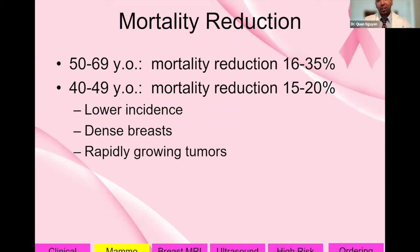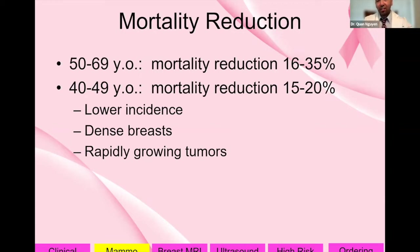In the 50 to 69 age range, mortality reduction from screening is 16 to 35%. In the 40 to 49 age range, mortality reduction is 15 to 20%. The lower reduction in the younger group is explained by lower incidence, denser breasts, and more rapidly growing tumors in younger women.